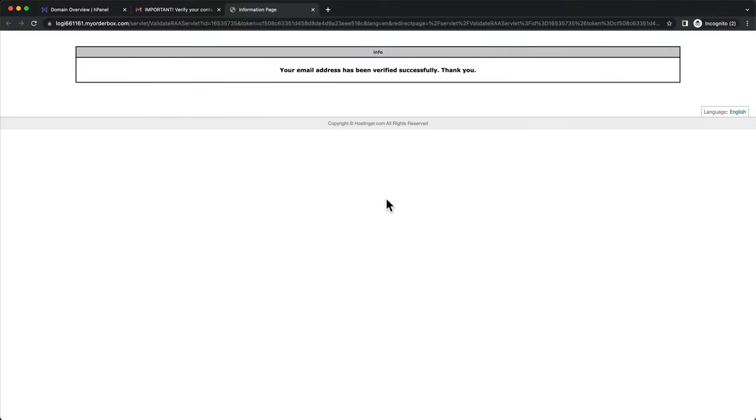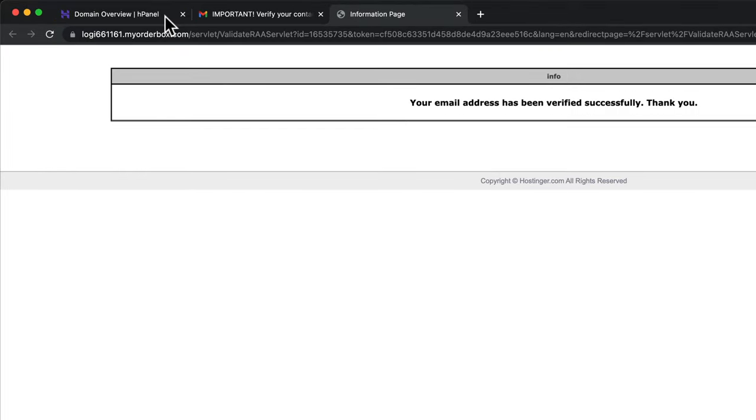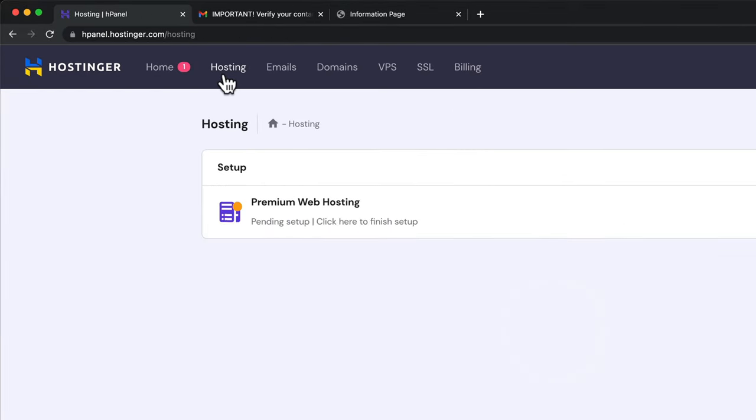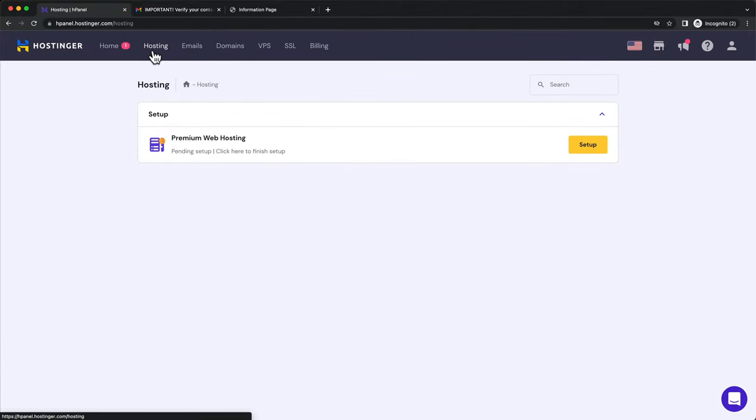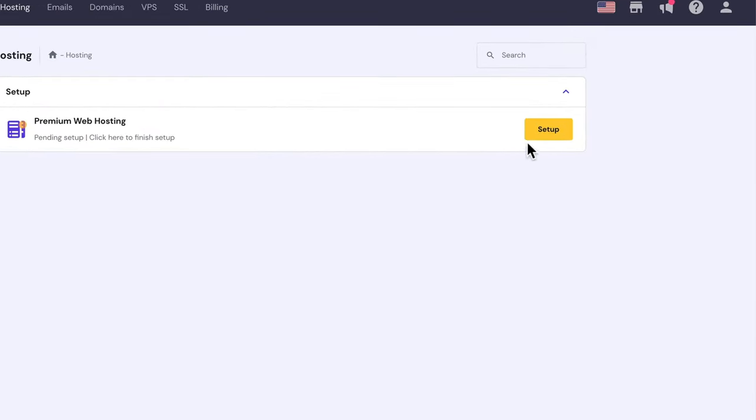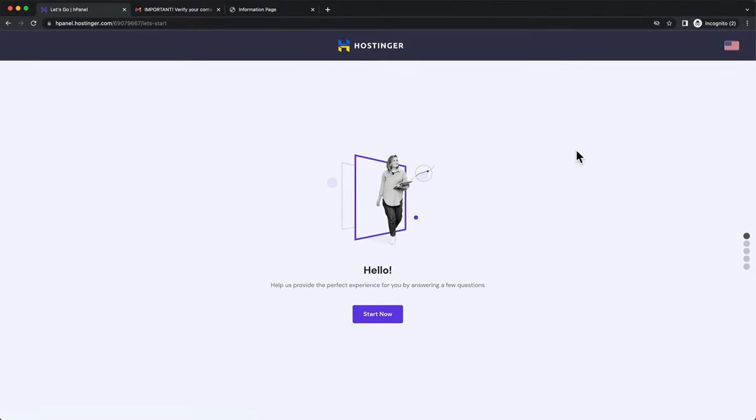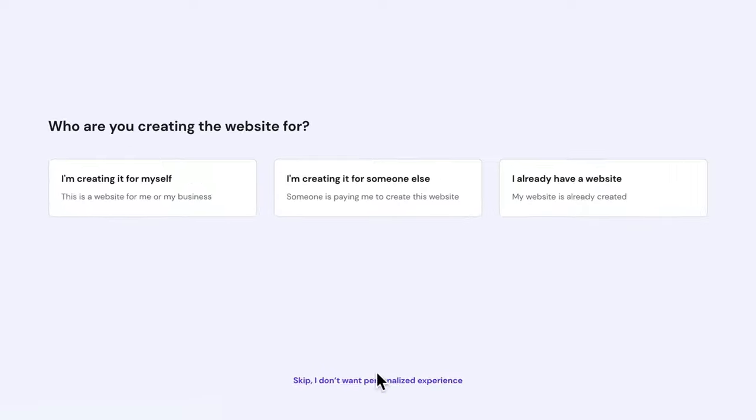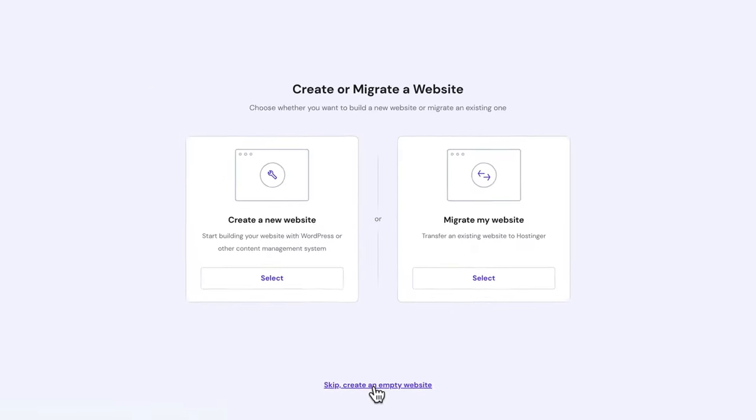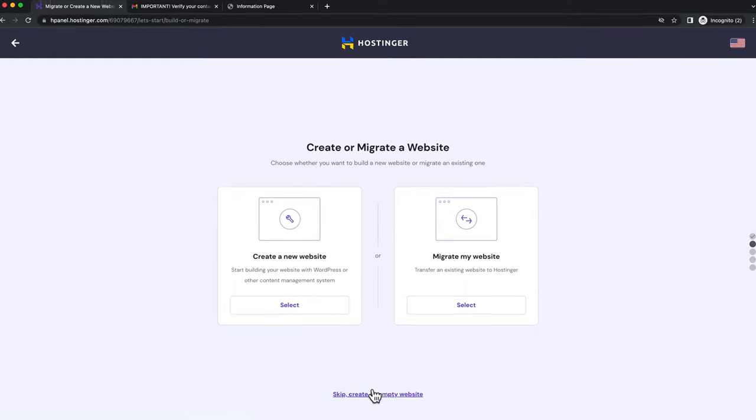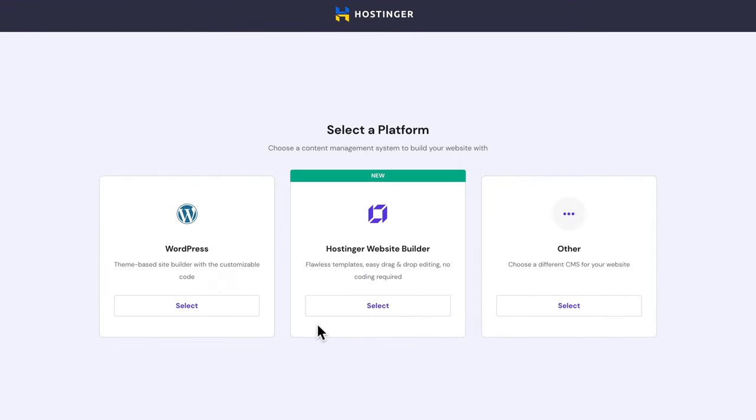So to install WordPress, let's go to the Hostinger dashboard and click on Hosting. And here where it says Premium Web Hosting, let's click on Setup. Then click on Start Now. And then click on Skip I Don't Want Personalized Experience. We want to create a new website. So let's click on Select here. And then we're going to choose WordPress.